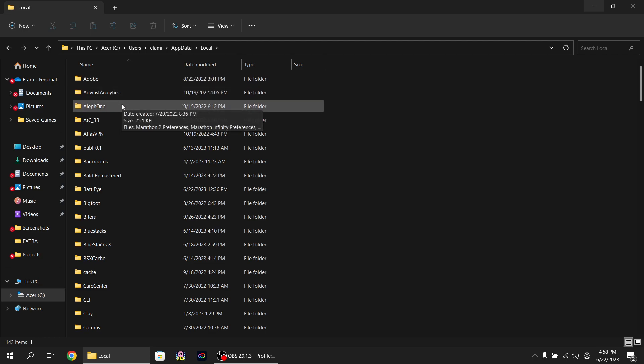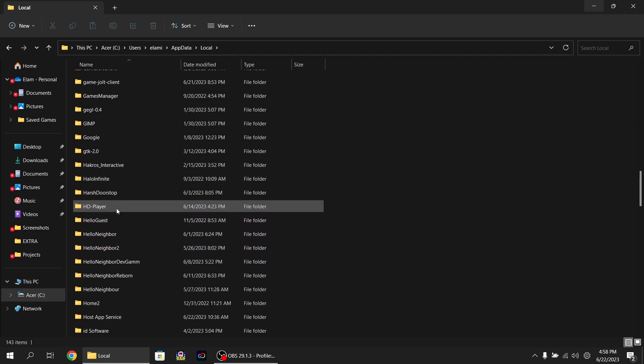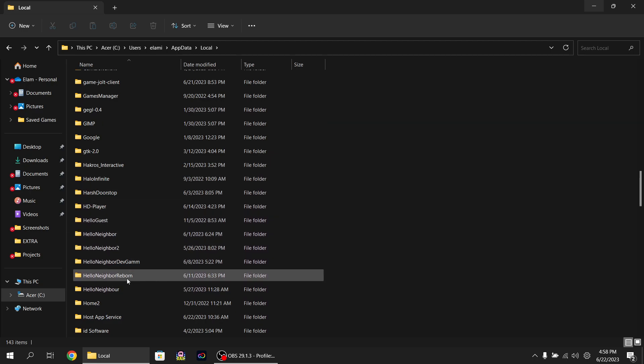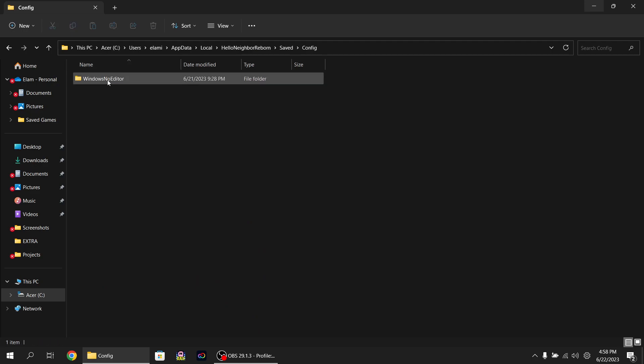And then you can scroll down to Hello Neighbor. You'll find a bunch, if you have a bunch of versions of Hello Neighbor, you'll find it right here. But it will be called Hello Neighbor Reborn. Go to Saved, Config.